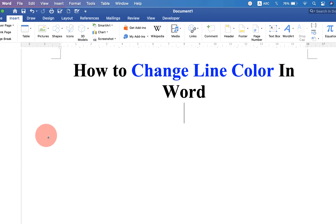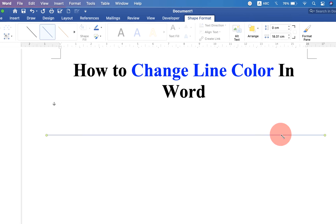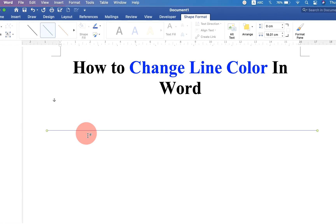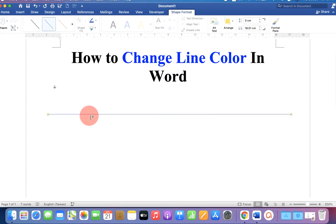Now press Shift on your keyboard to draw a straight line. By default, this is a thin blue line.